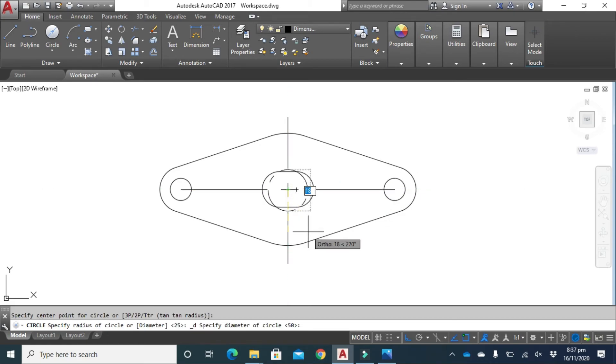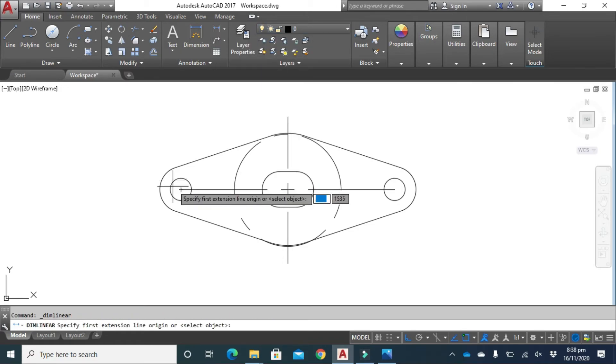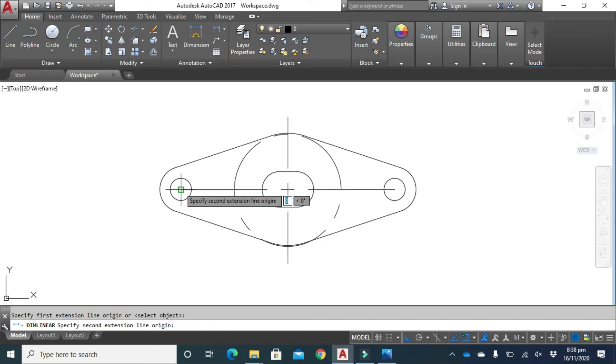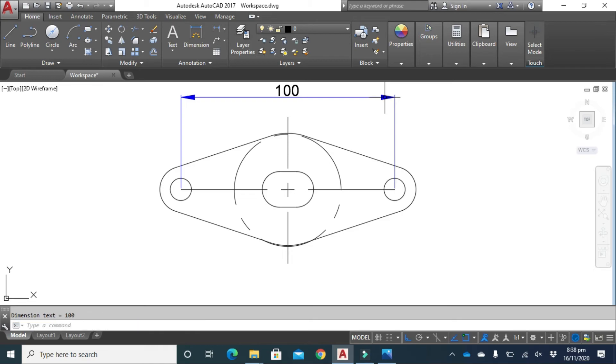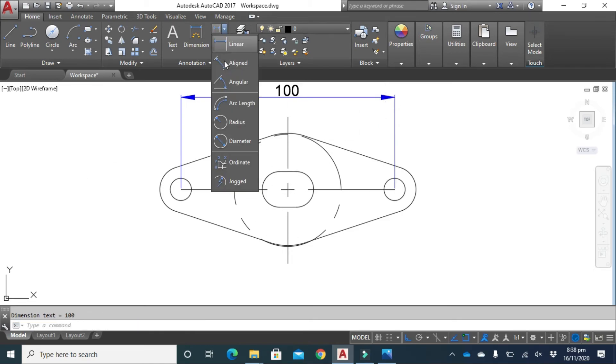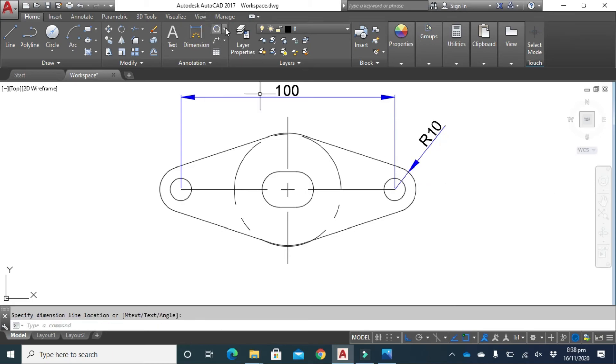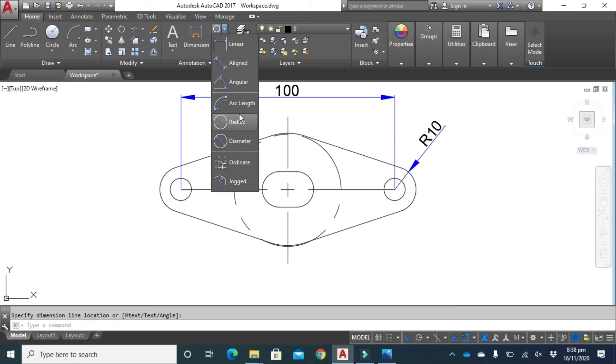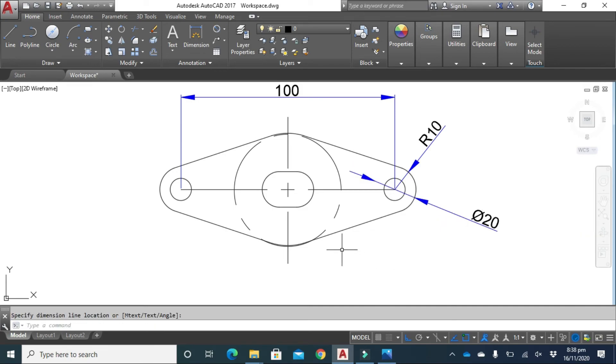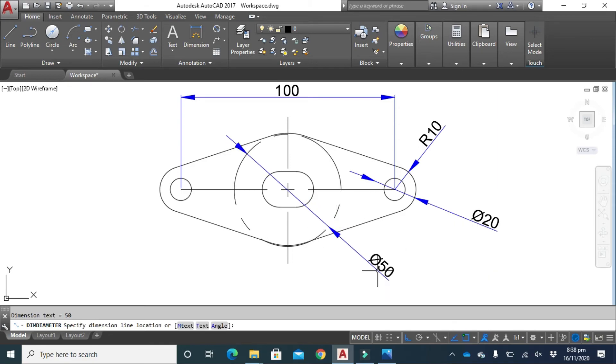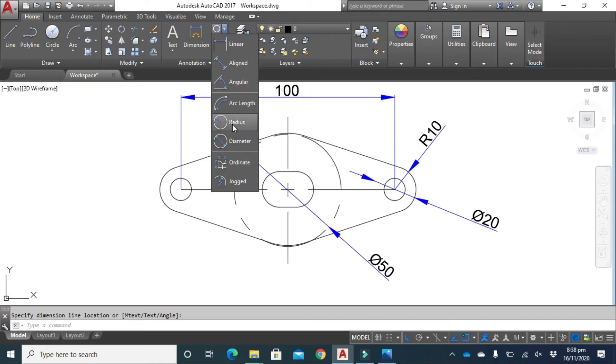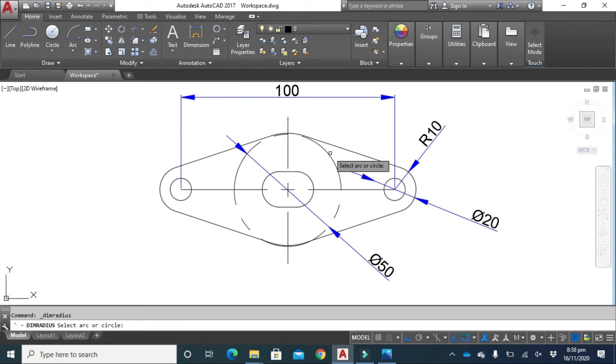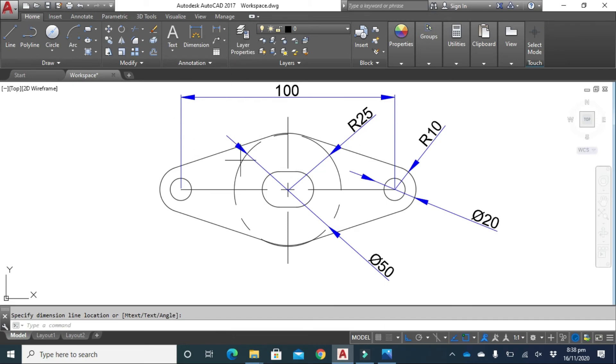Now change your layer to default layer. Select linear, click here. Click on radius, then diameter, then diameter, then diameter, diameter. Linear.